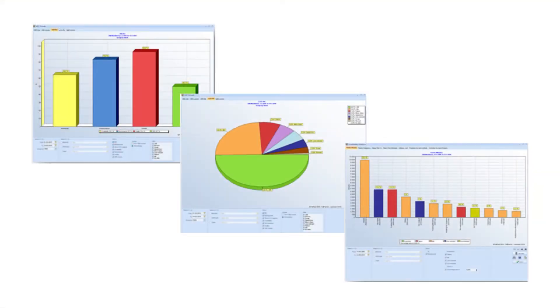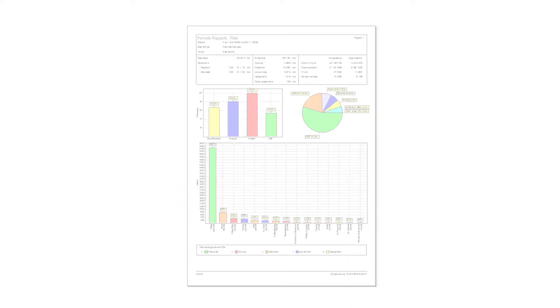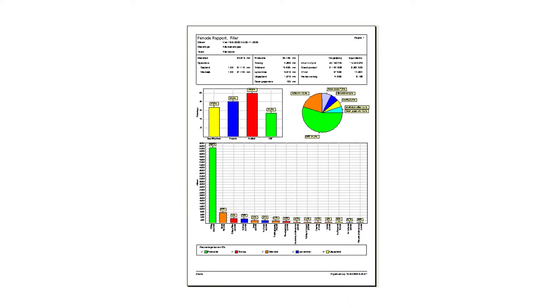The third training explains how OEE Blue — the part of the software for the back office — is used for creating overviews and reports. It is a short training because the software is easy to use and we don't need to explain all the reports. We clarify the structure of the reports and how to use them.